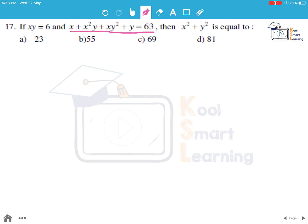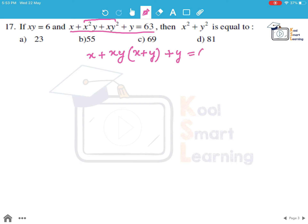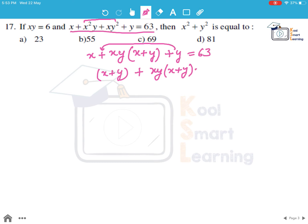Let's take this equation and simplify it. We can take out xy common from the middle two terms and write it as x plus xy(x plus y) plus y equals 63. Rearranging, we get (1 + xy)(x + y) equals 63.